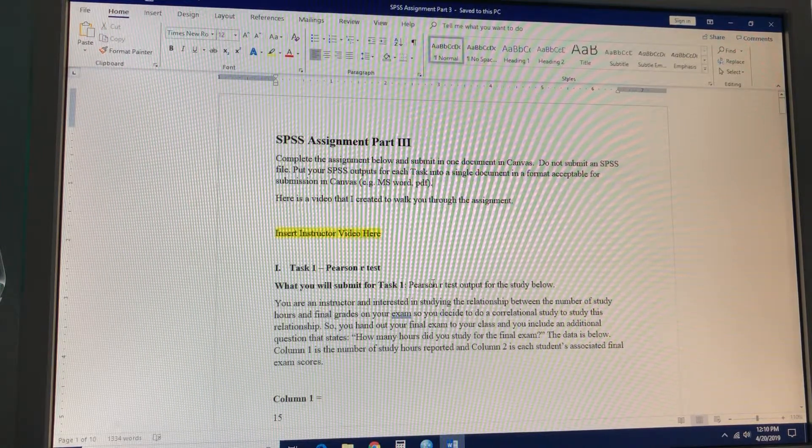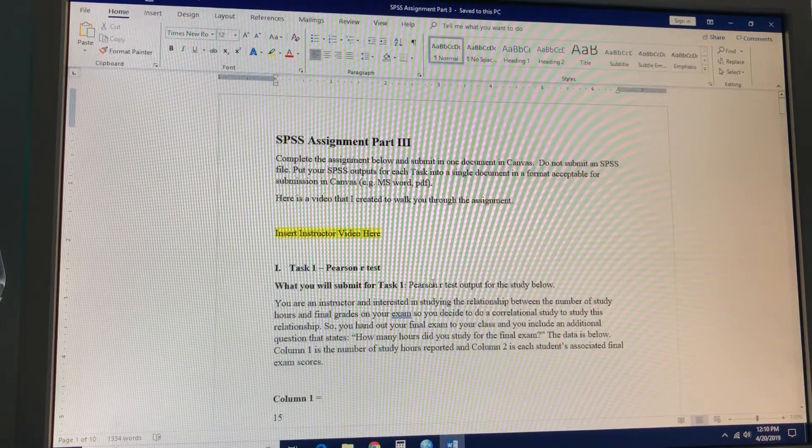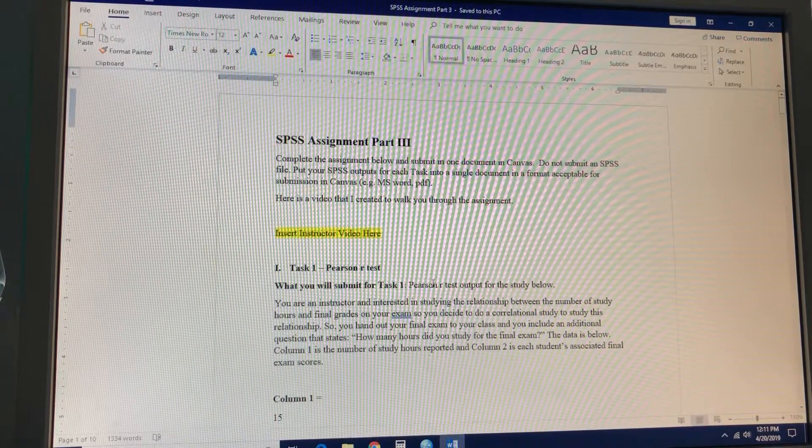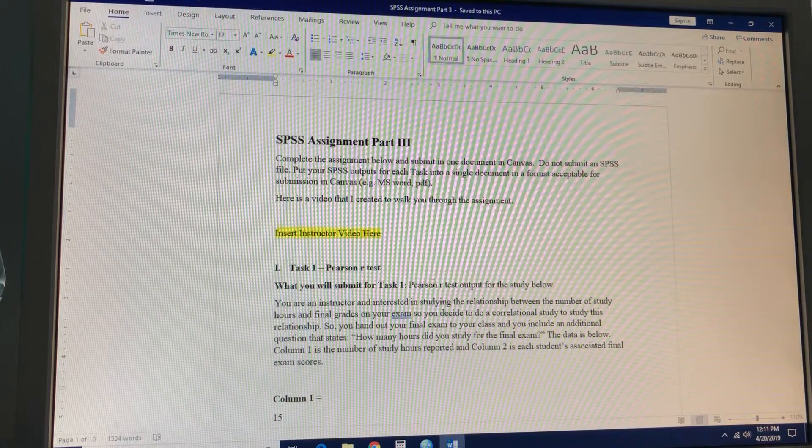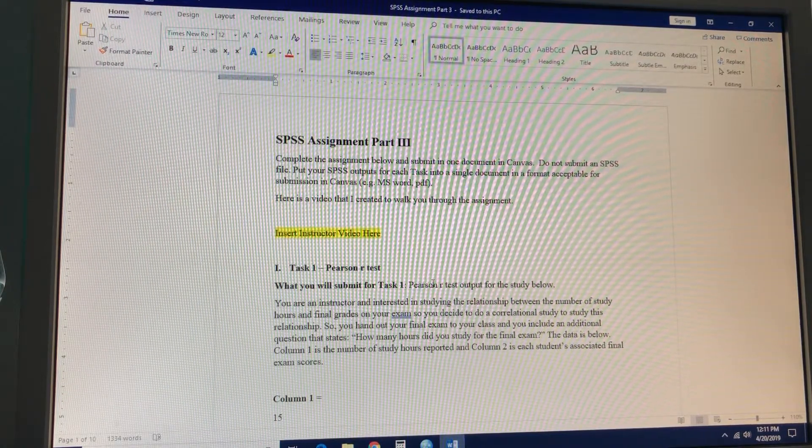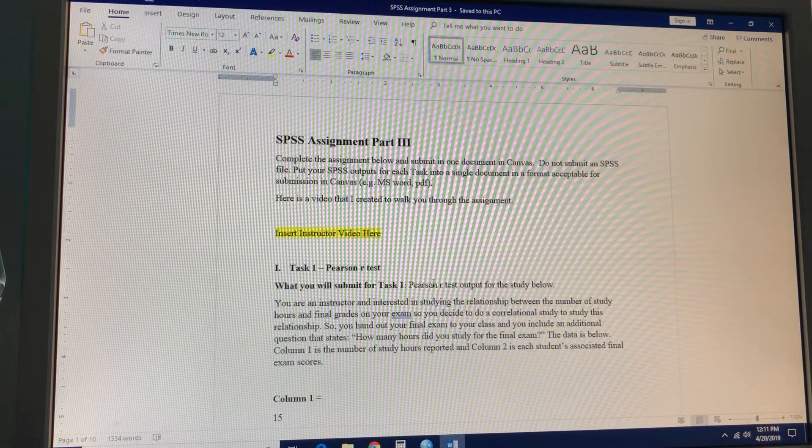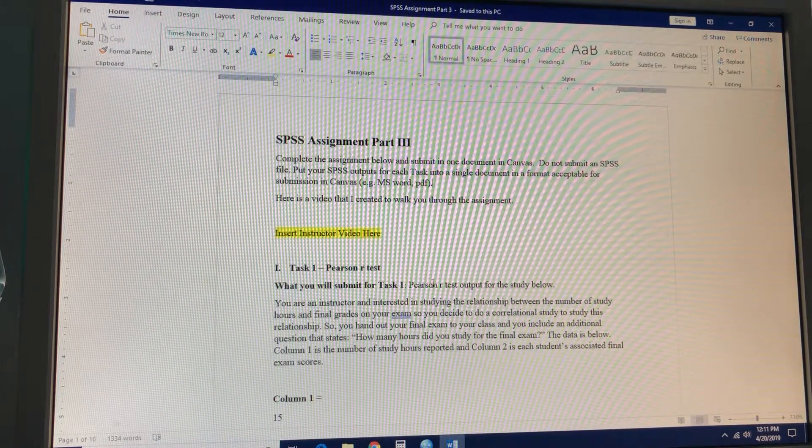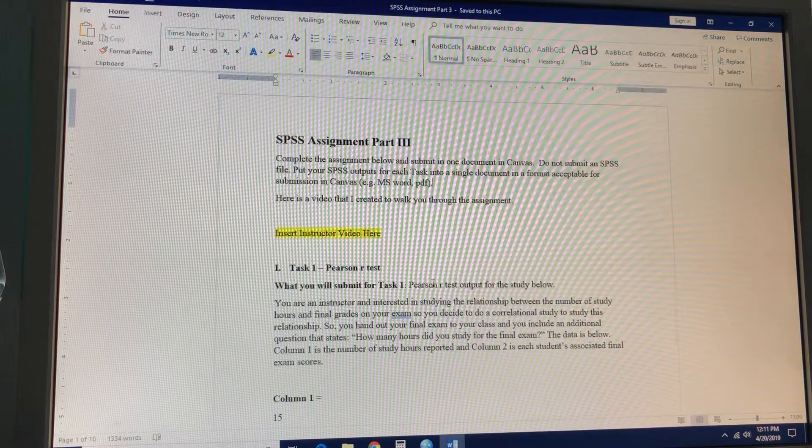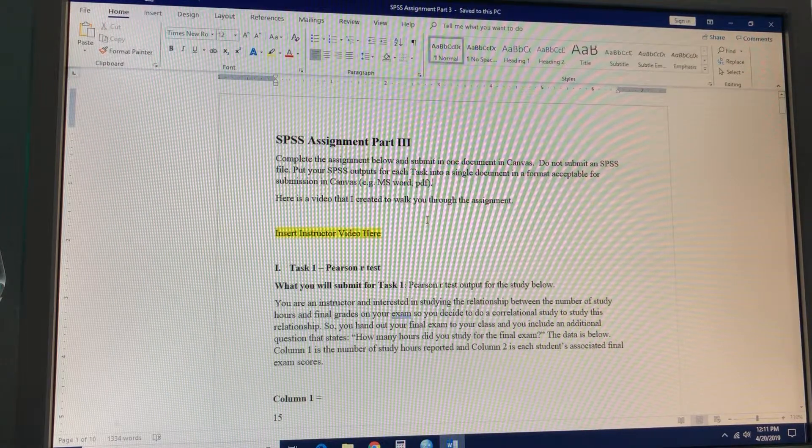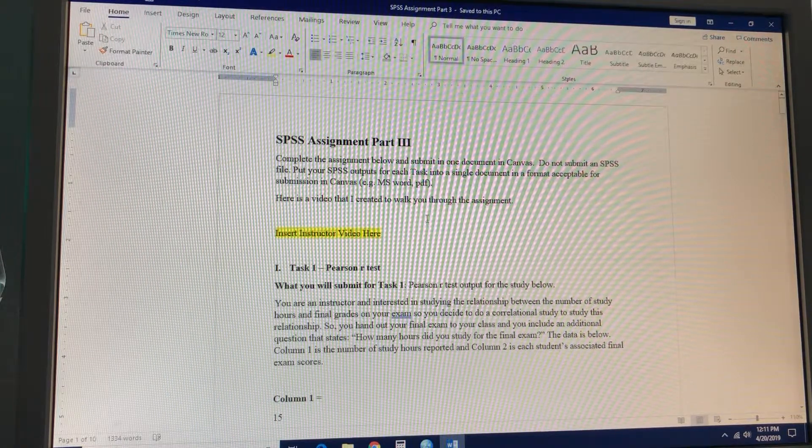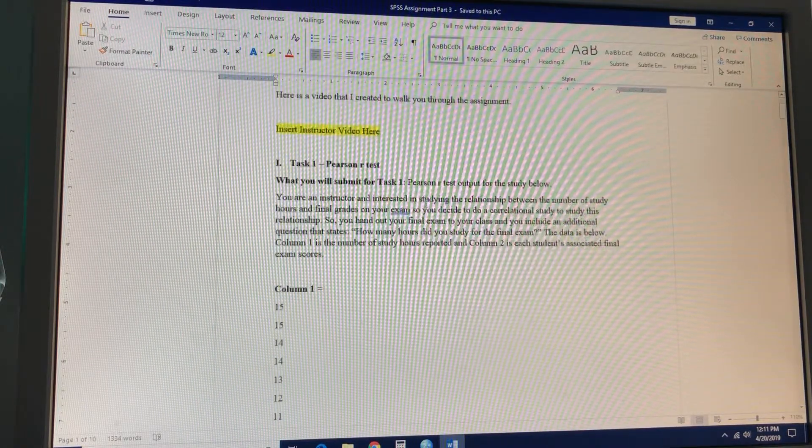Complete the assignment below and submit in one document in Canvas. Do not submit an SPSS file. Put your SPSS outputs for each task into a single document in a format acceptable for submission in Canvas, for example Microsoft Word or a PDF. This is the video, so you don't need those directions.